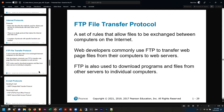FTP — file transfer protocol — is an important tool for web developers because it's a more efficient way to move files around the internet than HTTP is. It was developed before web pages were even around, because people would still transfer files before there were web pages. Even now that we have web pages, it's still web developers' favorite way to upload stuff to a server. Can you use HTTP to transfer files? Yes, but it's not as efficient — it has a lot more overhead.